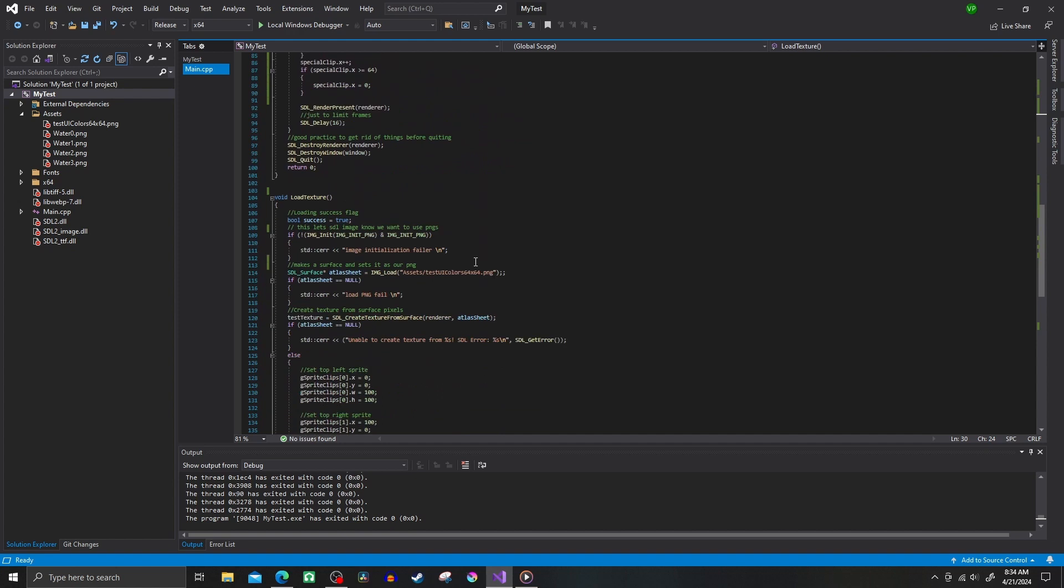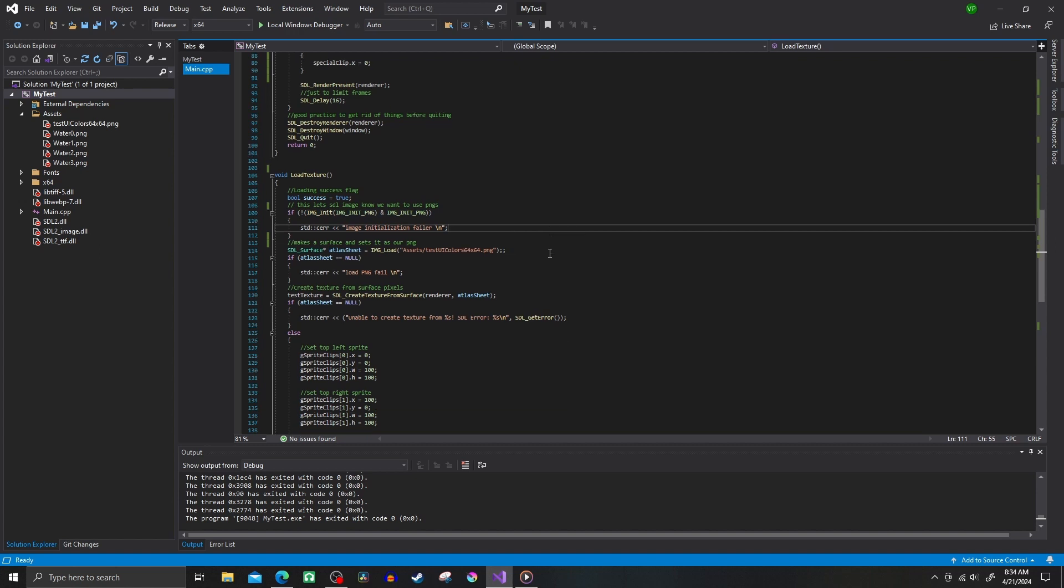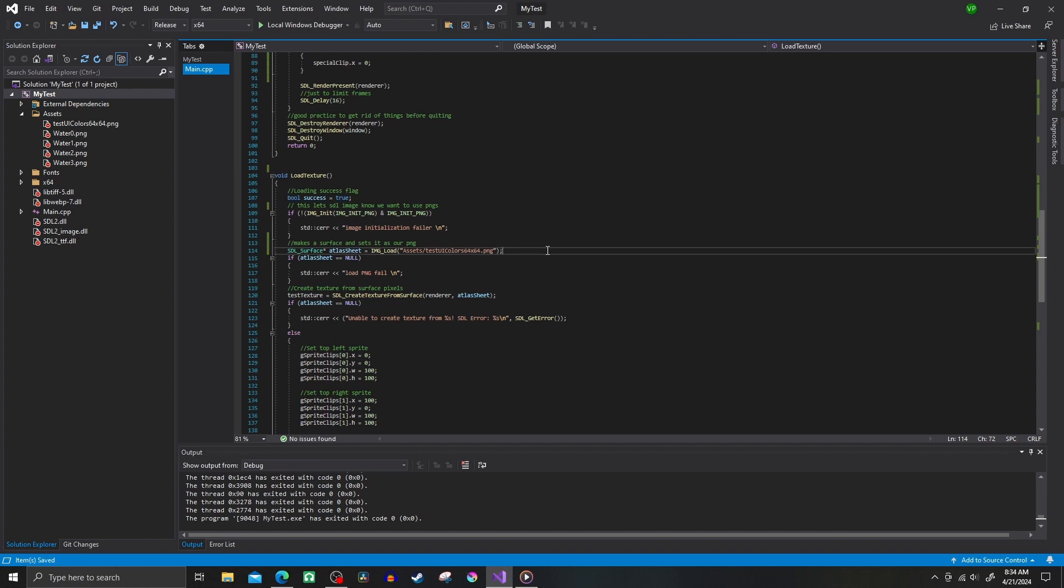Inside the load function, we start by telling SDL image that we are going to use PNGs. Next, I create a surface and load up the PNG I want to use. I put it in a folder called Assets, and I name the image TestUIColors64x64.